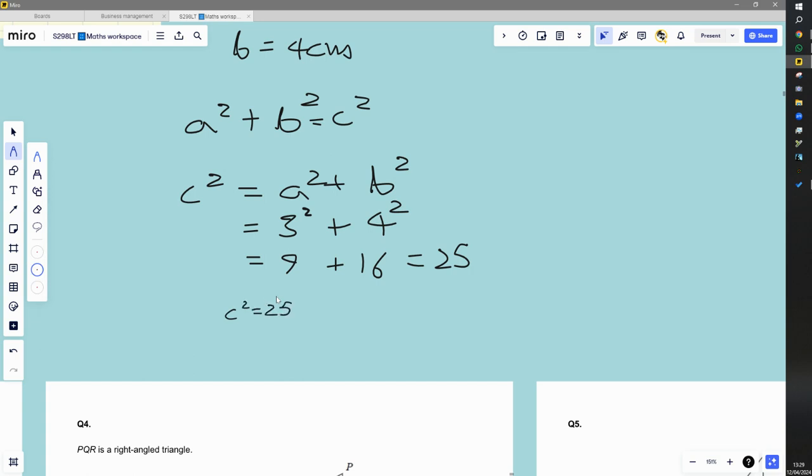So, in order to find out C, I need to square root both sides. When I square root the left-hand side, I just get C. So, the square root of C squared is C. But I need to square root the right-hand side as well. So, square root of 25 is 5. Why is square root of 25 five? Because 5 times 5 is 25.